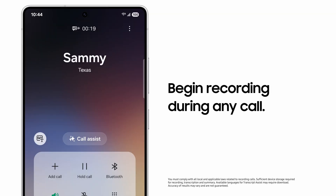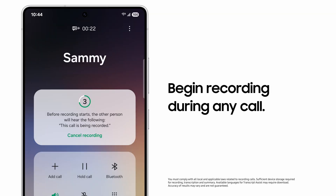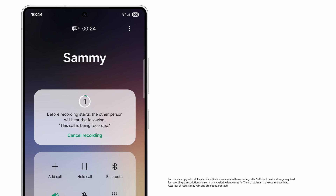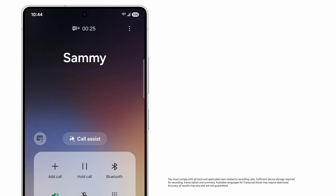Once enabled, when a call comes in, simply tap the Record button to start recording. Your conversation partner will be notified that the call is being recorded.